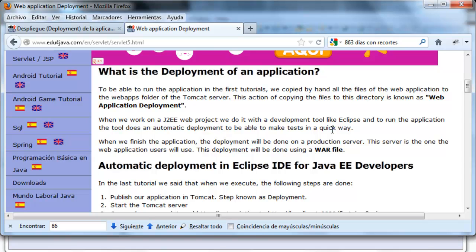War file is a zip file, a compressed file with all the necessary files to be able to do all the deployment of the application. We put all the files which we put manually into a zip file which has a war extension.